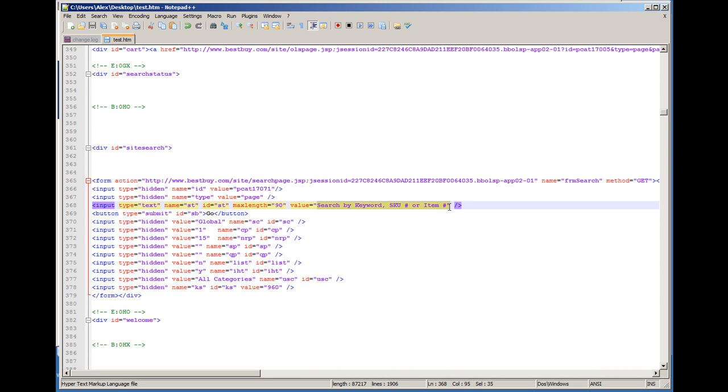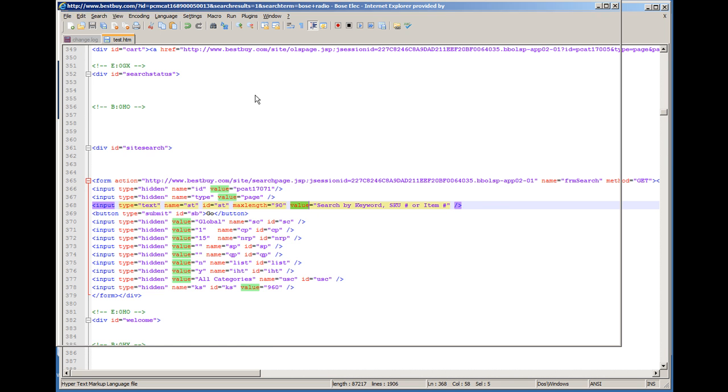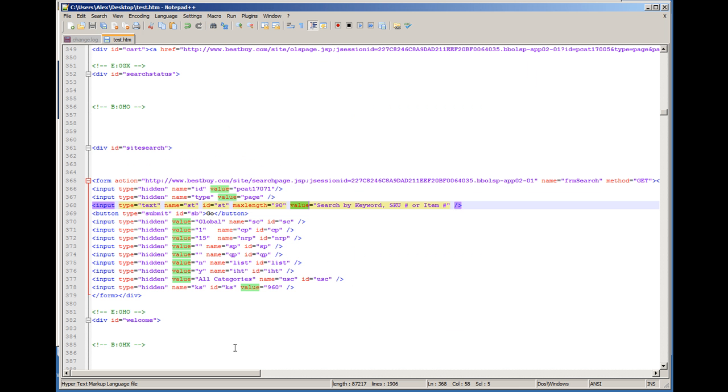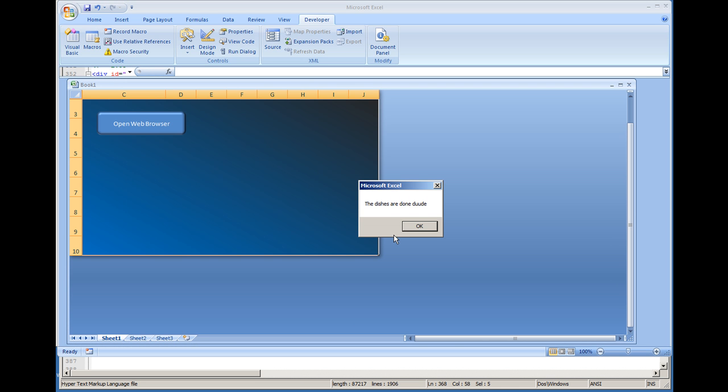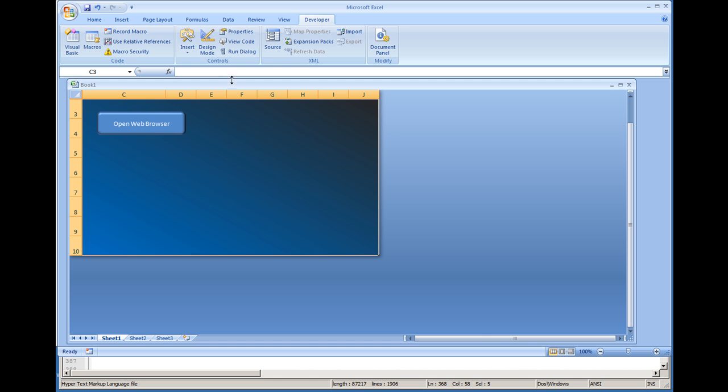So the very first thing that we're going to do is look for this element by its ID, and we're going to want to change its value. I'm going to go to our Visual Basic Environment, and I actually put this message box here. The dishes are done, dude. So let's look at the source code.